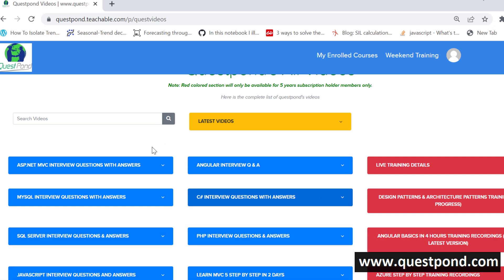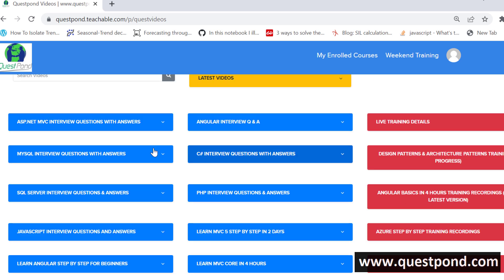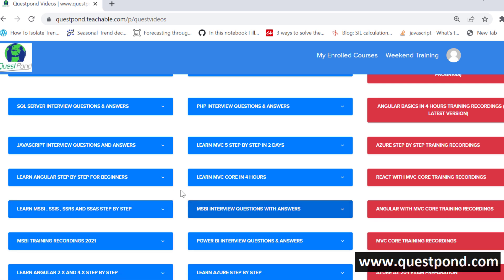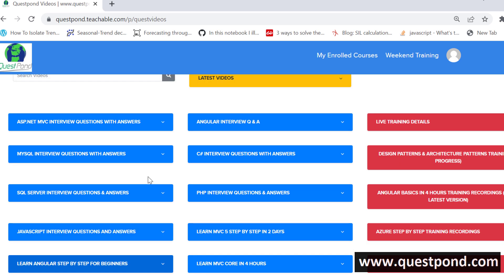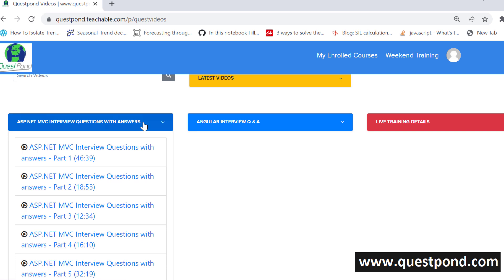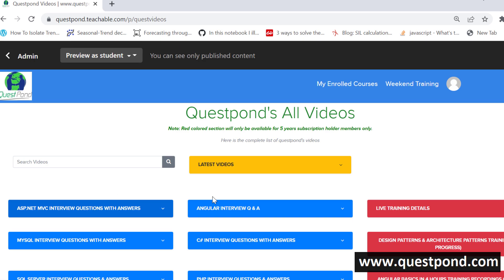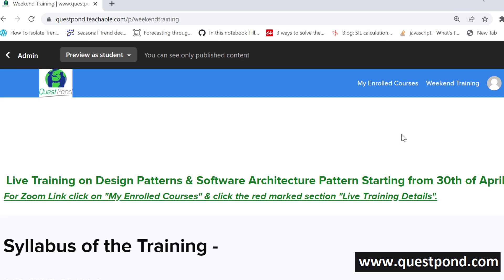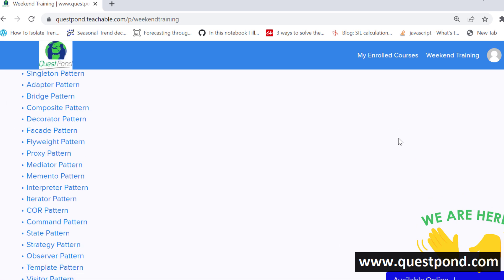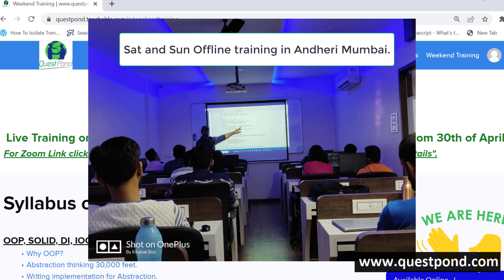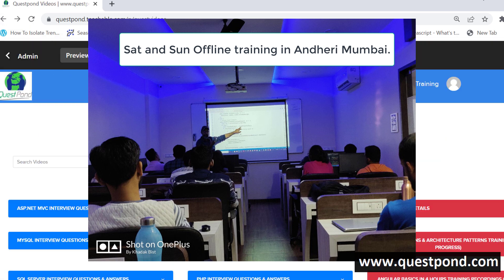On questpond.com we have both: you can learn step by step as well as go through interview questions — for MSBS, Angular, ASP.NET MVC and more. We also have weekend training on architecture, and offline Saturday/Sunday training in Mumbai on Angular, so please join those as well.